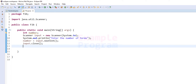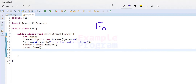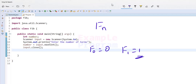In this video we will see how we can write a Java program to display the Fibonacci series. In mathematics, the Fibonacci series is a sequence called the Fibonacci sequence where the first two numbers are 0 and 1, and after that each number is the sum of the previous two numbers. For example, Fn equals Fn-1 plus Fn-2.